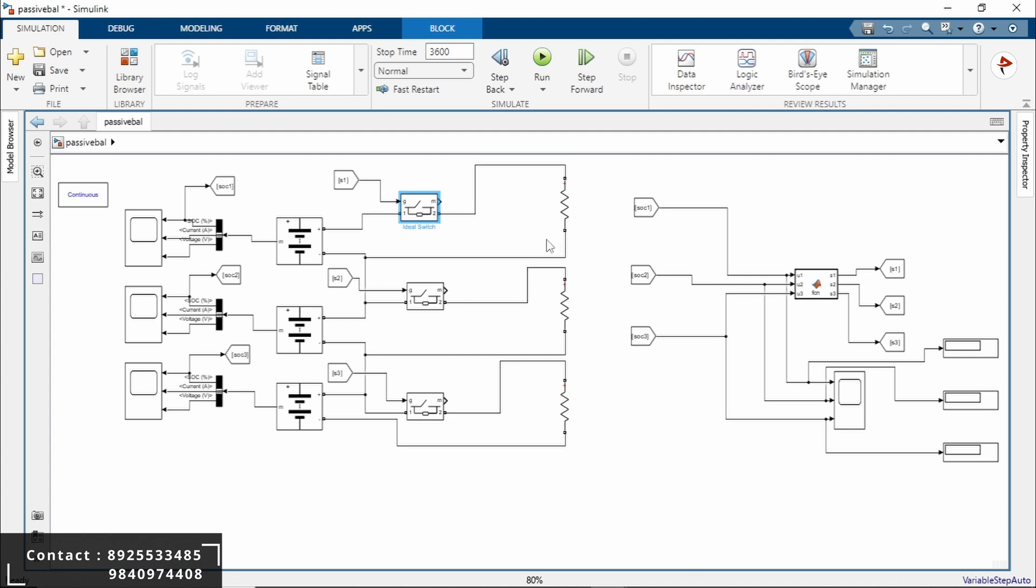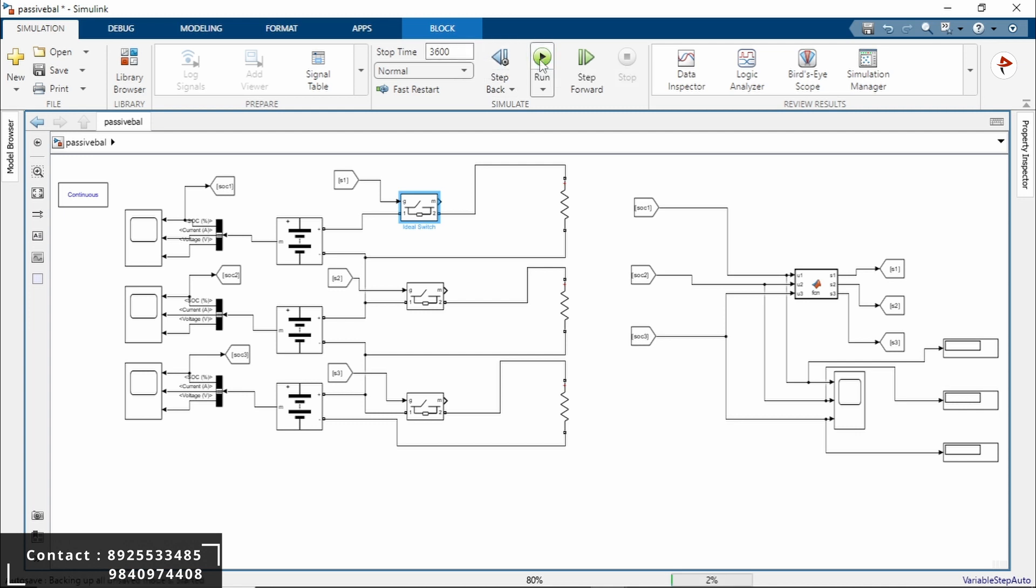Let's run this simulation model. Here I will take it as 1 hour, so that means it's 3600 seconds. Run the simulation model.